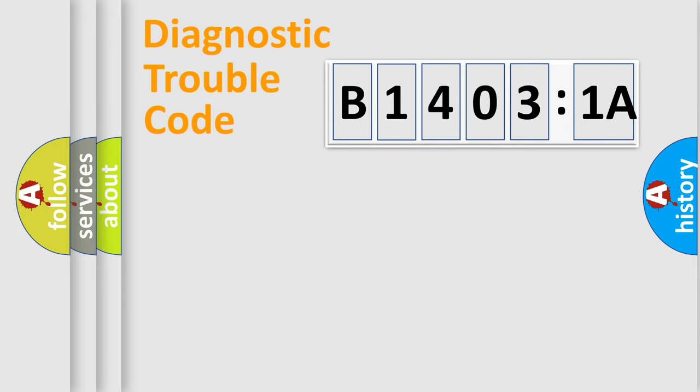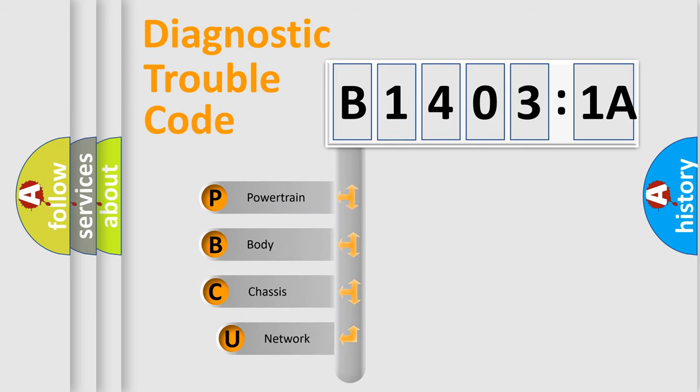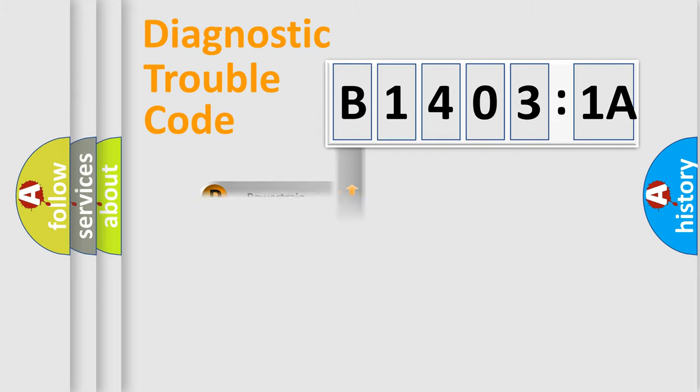First, let's look at the history of diagnostic fault code composition according to the OBD2 protocol, which is unified for all automakers since 2000. We divide the electric system of automobile into four basic units: Powertrain, Body, Chassis, and Network.